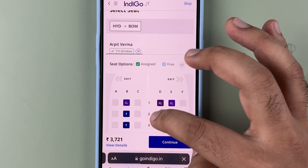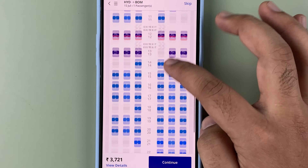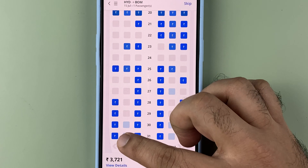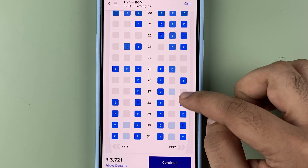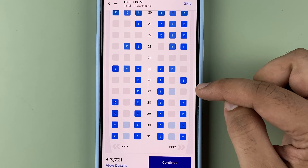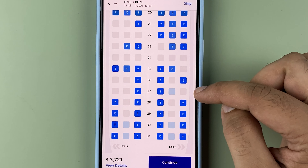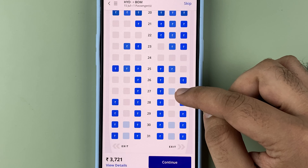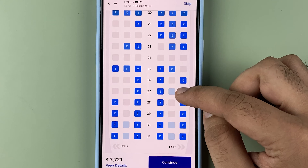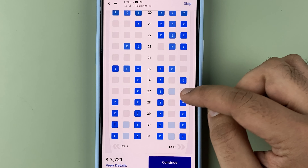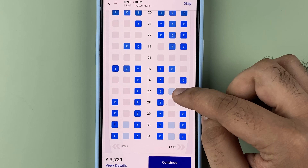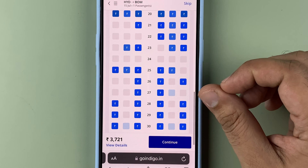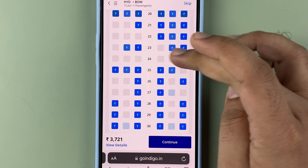Clicking that will open the layout of the aircraft. You will see the seat which has been assigned to you — in my case I already have seat 7F assigned to me. There are also options for free seats, so if you click here you can see the different options available.